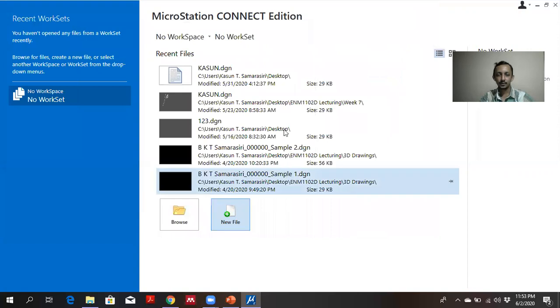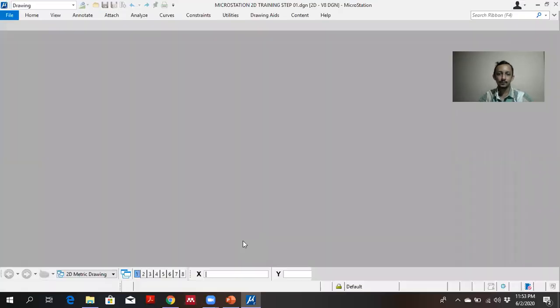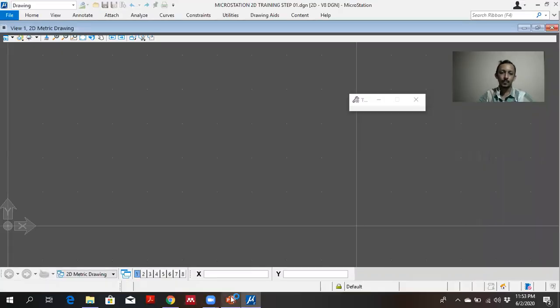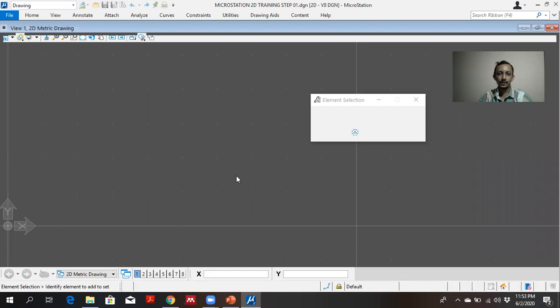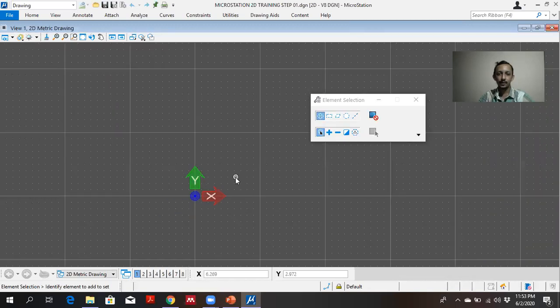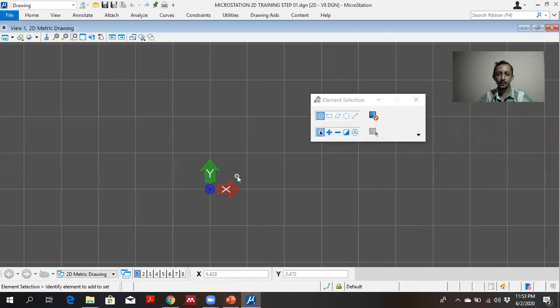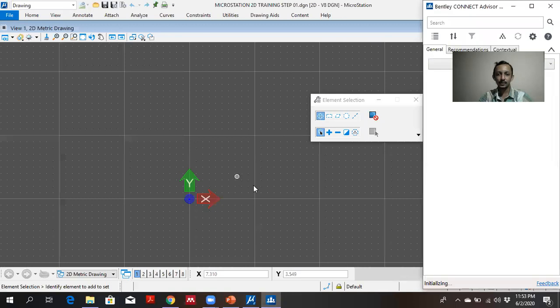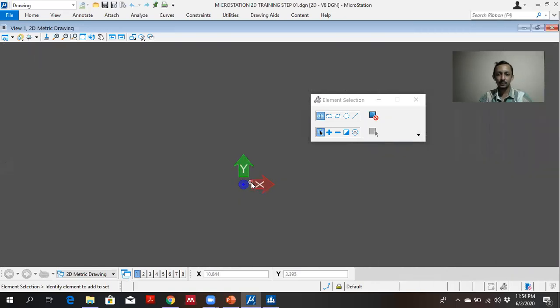Once you save it, the software will automatically open the file. So maybe in the file, you may see the grids or you might not. You can scroll up and scroll down to see the grids.